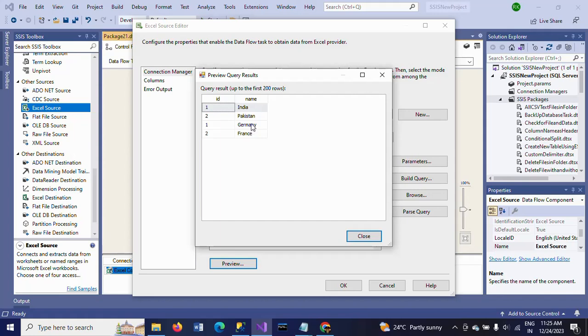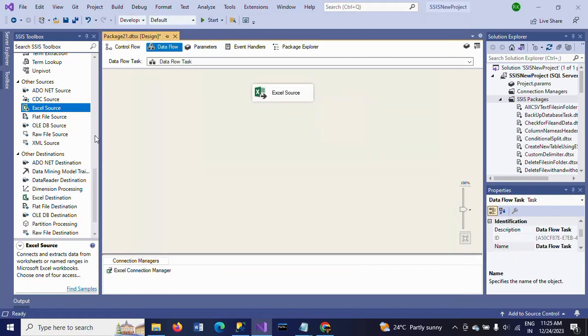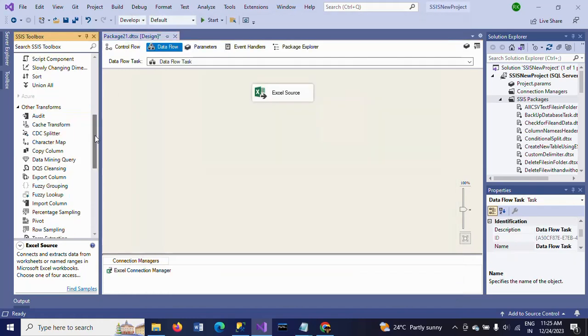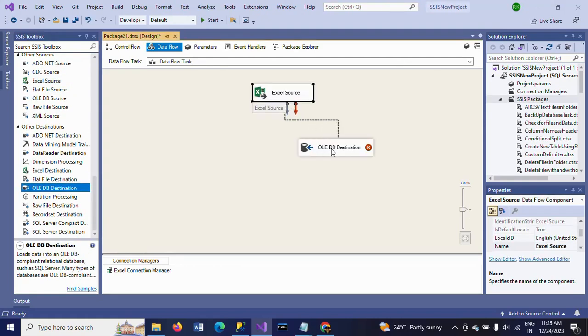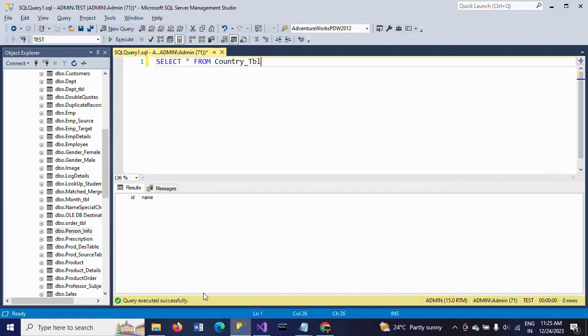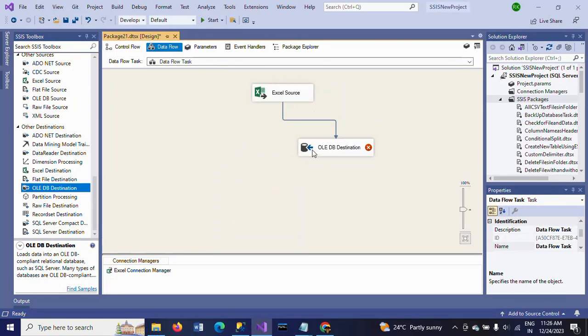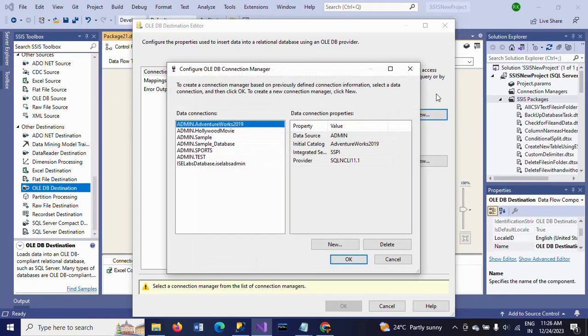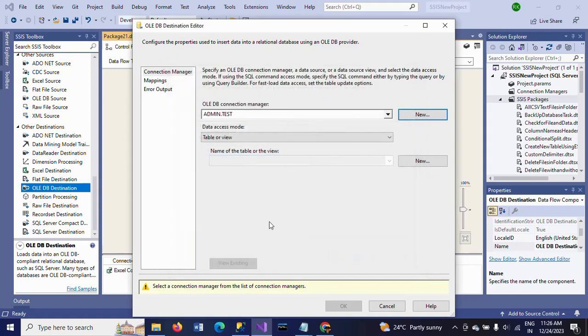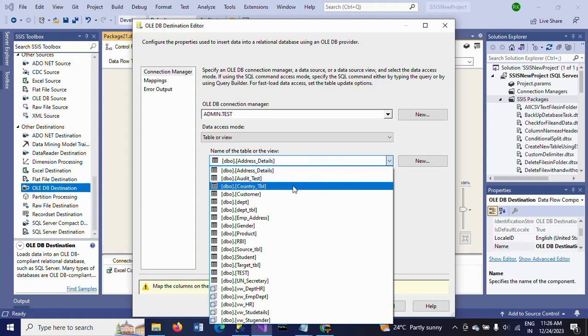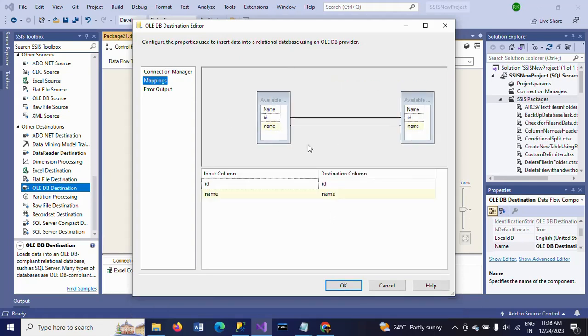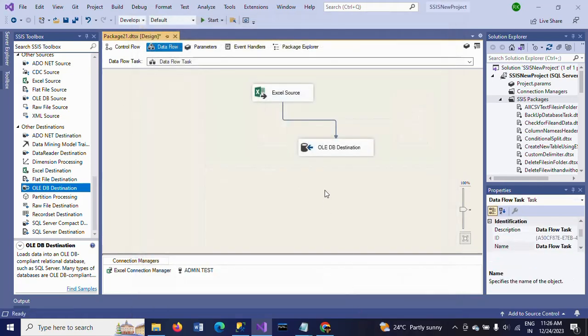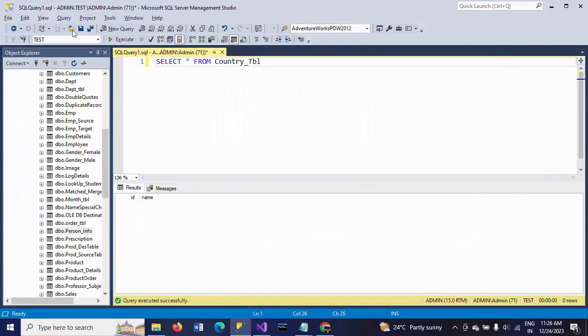Go and check your mapping. Now I am dragging the OLEDB destination. Since I want to load the data into the SQL table, my table name is country_table. I am taking the OLEDB destination, double click, go to new, test database. I am taking the test database, click OK, and select the table which you want. The country_TBL is my table name. Go to mappings - no need to do any manual mapping, and click OK.